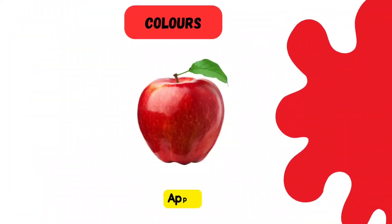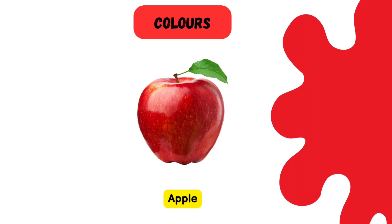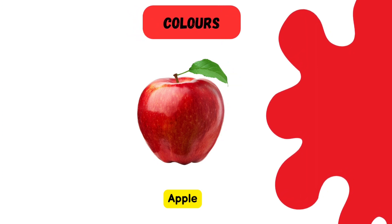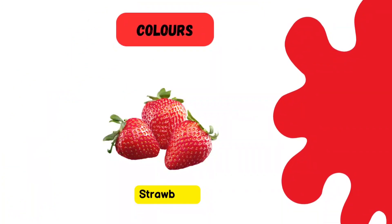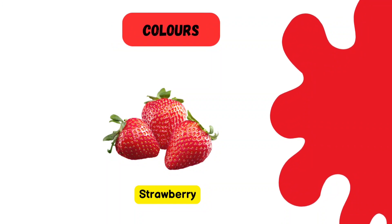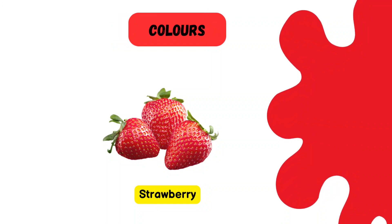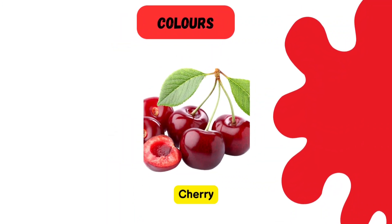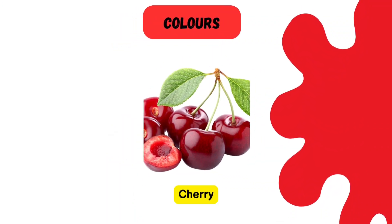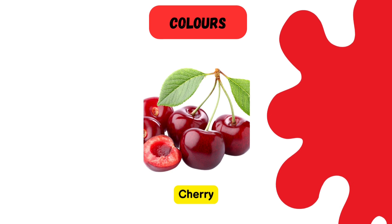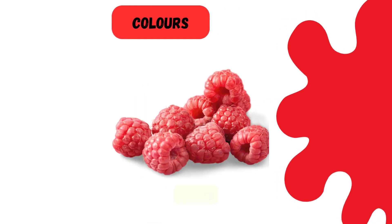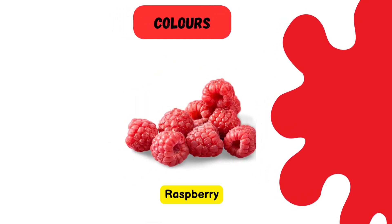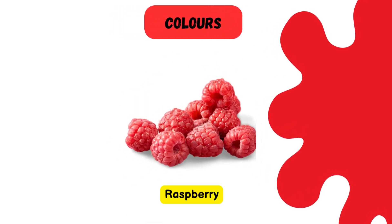Red. Apple. Apples are red in color. Red strawberry. Red cherry. And even raspberries are red in color.